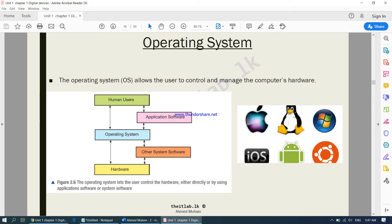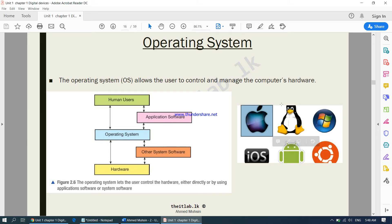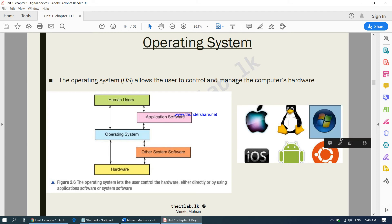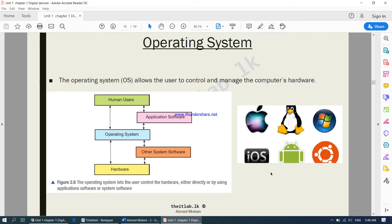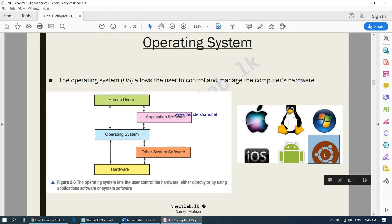Examples of operating systems: laptops produced by Apple use an operating system known as Mac OS. There is also Linux and Windows — right now this laptop is using Windows 10. iPhones use iOS, Android smartphones use Android, and there is another free-of-charge operating system known as Ubuntu. Operating systems basically allow the user to control a computer's hardware.